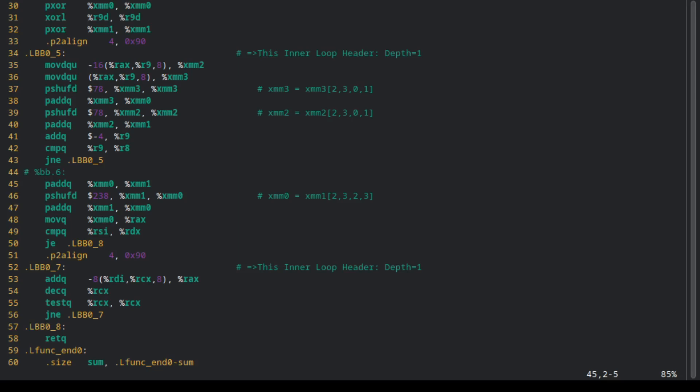Of course, there are cases and there are people that can write better handwritten assembly than the compiler. And they are used very rarely, such as in the case of the GNU multi-precision library, which requires very performant code.